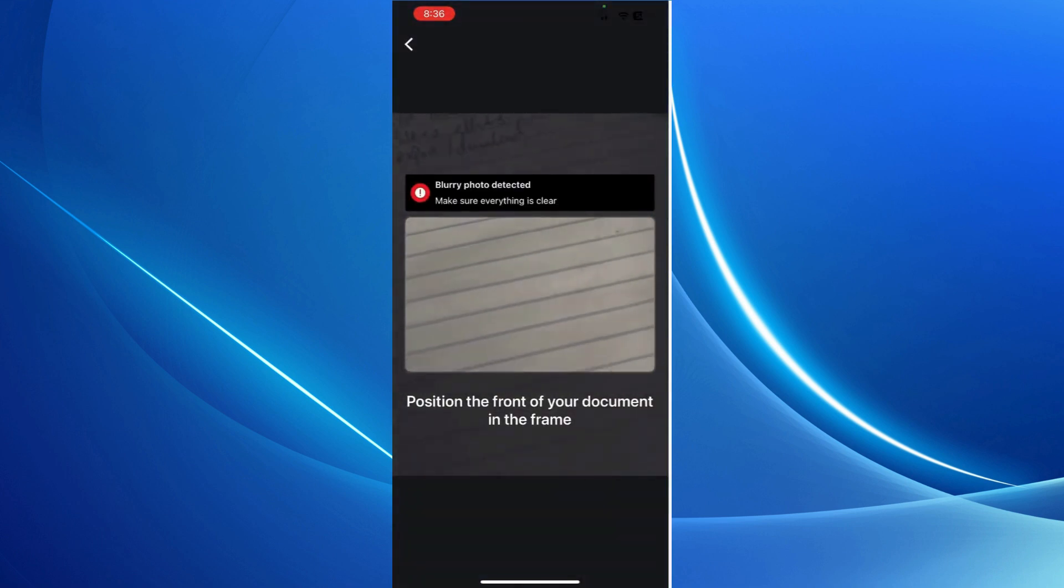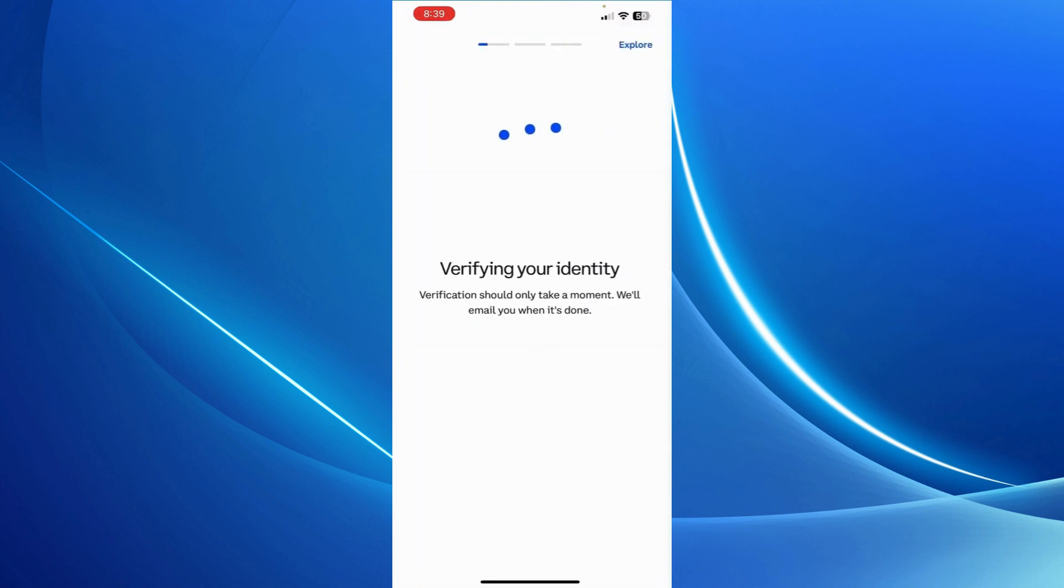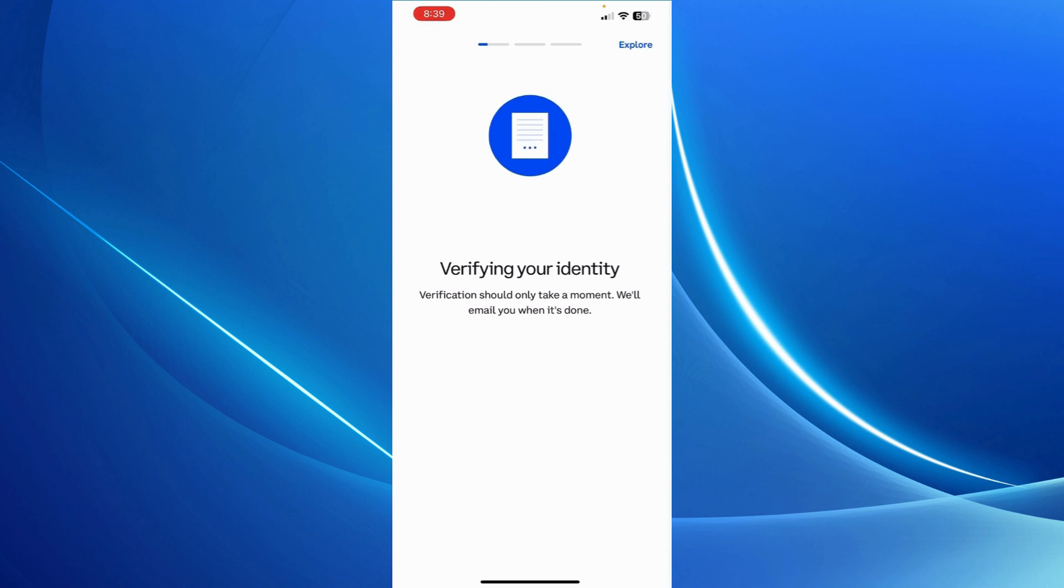So let me do that. I'm going to take a photo of my ID and upload it. Once you've uploaded it, it's going to take a few moments for Coinbase to verify your identity. It will verify your identity and send you an email once it's done. You can also check your email once it's done. It should take a couple of minutes. Mine is being verified.